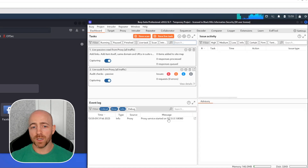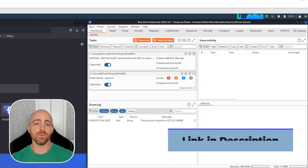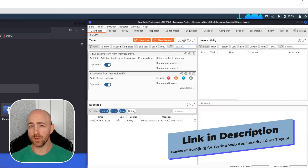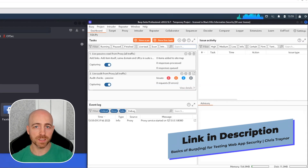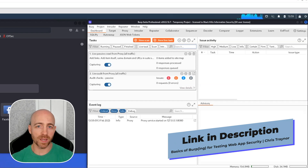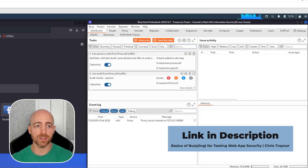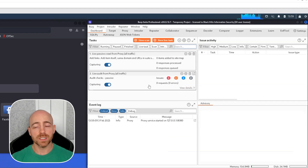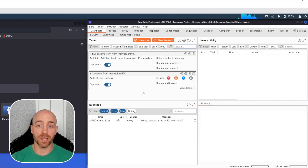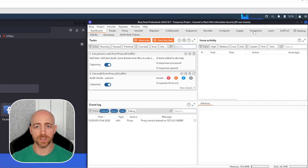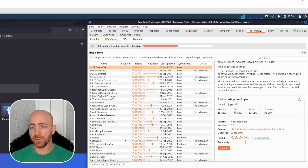If you've never messed around with Burp before, I do have a video out there from maybe two or three months ago that talks about some of the basics of Burp — what it is, what it does, and what the main functions are. That way you can get caught up to the point we're starting at now, which is talking about extensions.